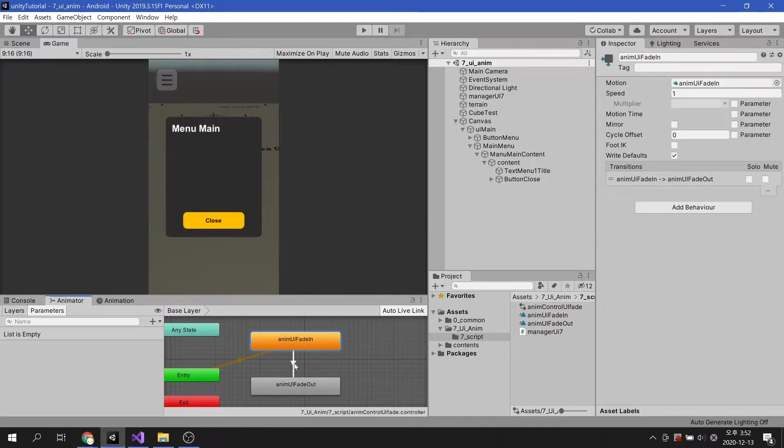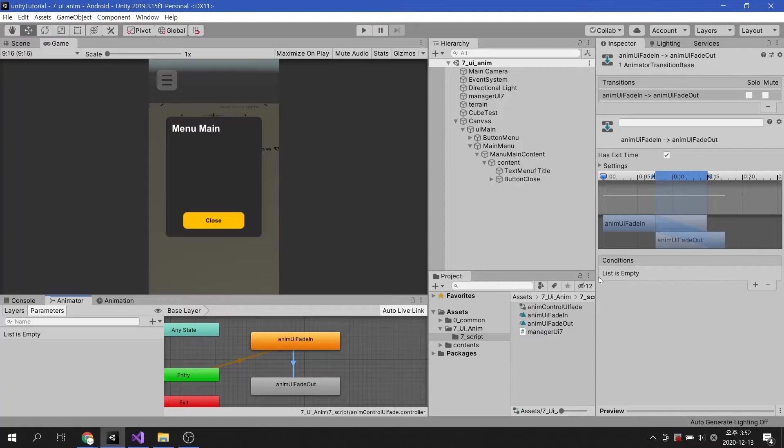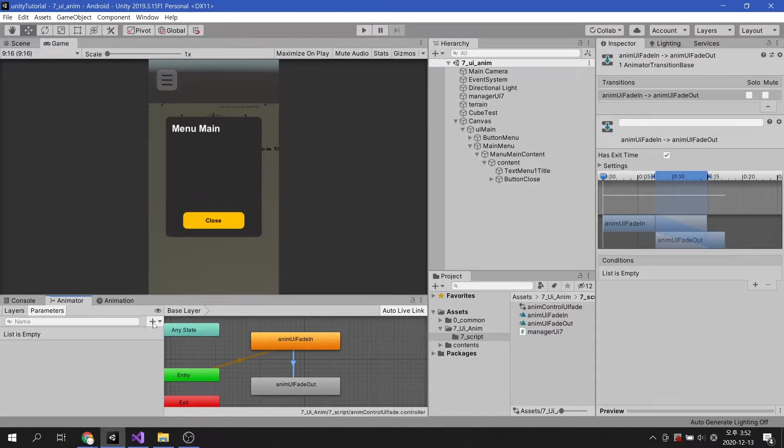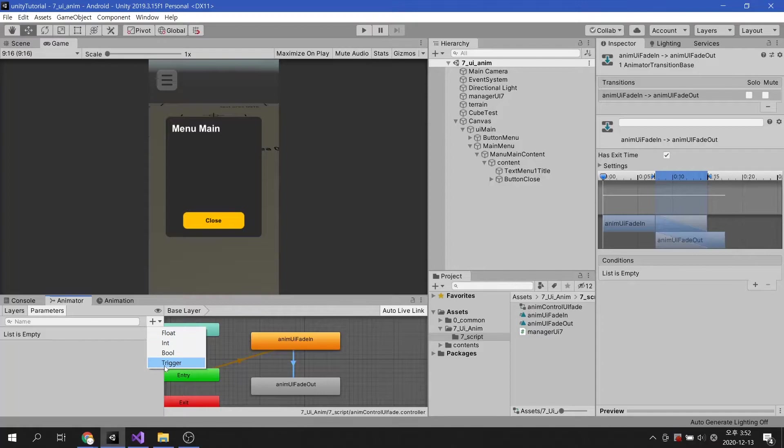The fade out animation will play automatically, so you need to create conditions for the next animation to play. To create a condition, try pressing the plus button in the parameter tab. In today's example, we will use Trigger.